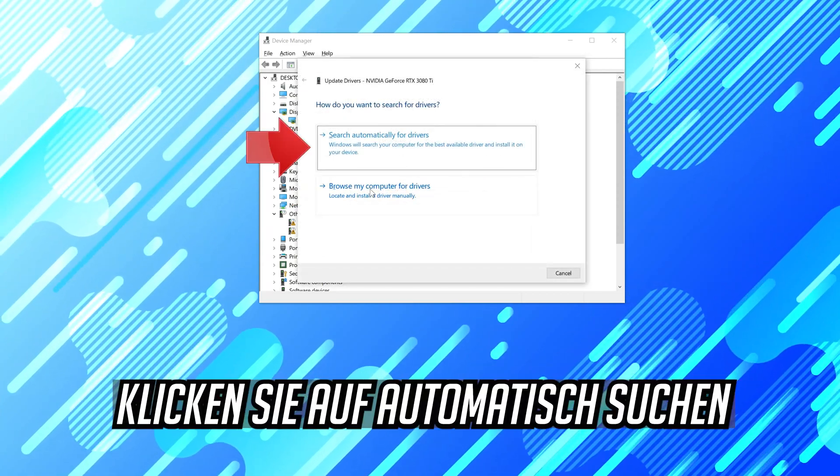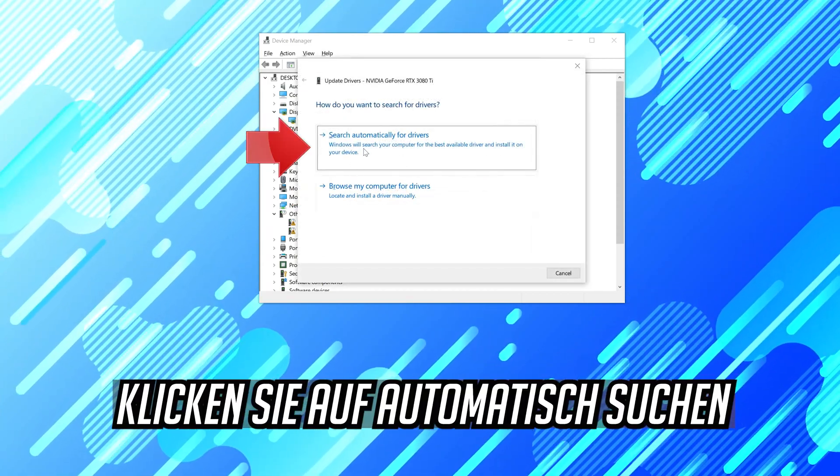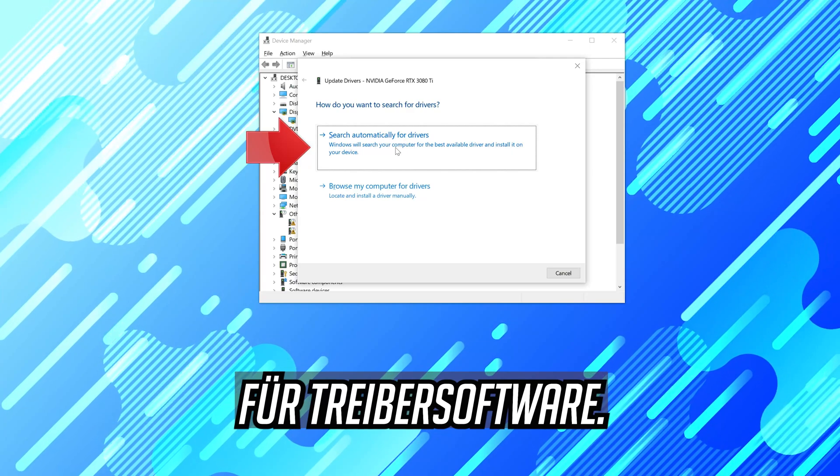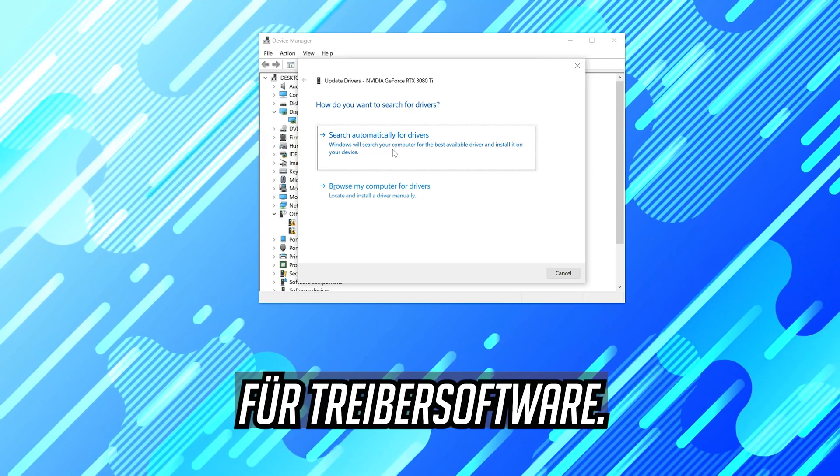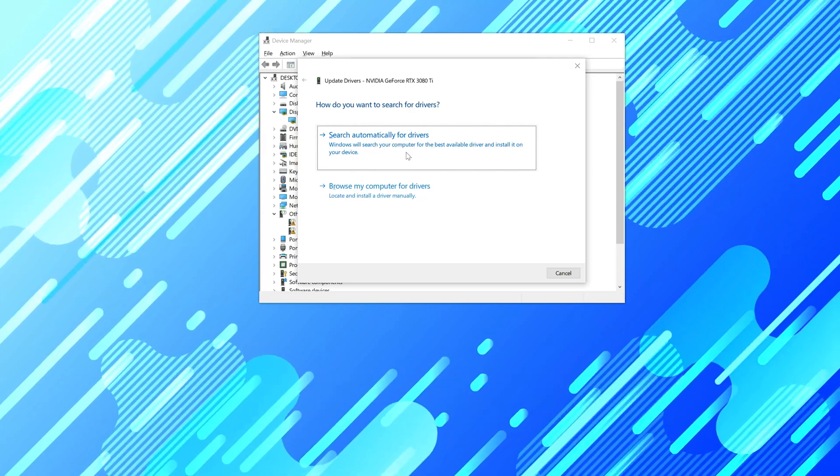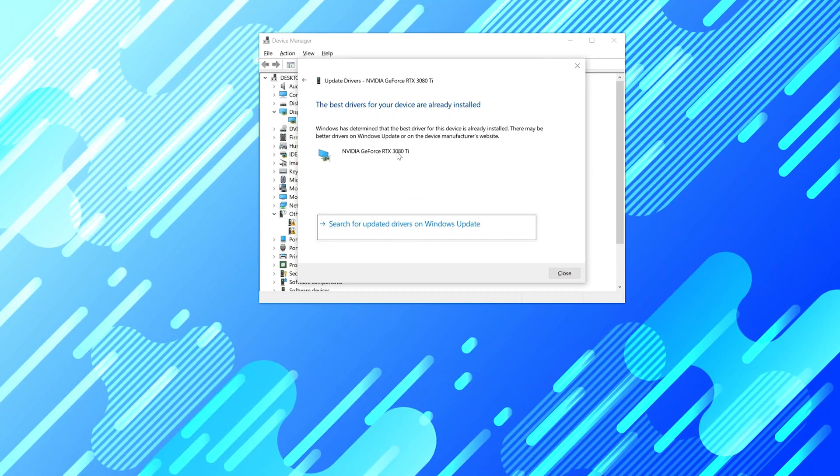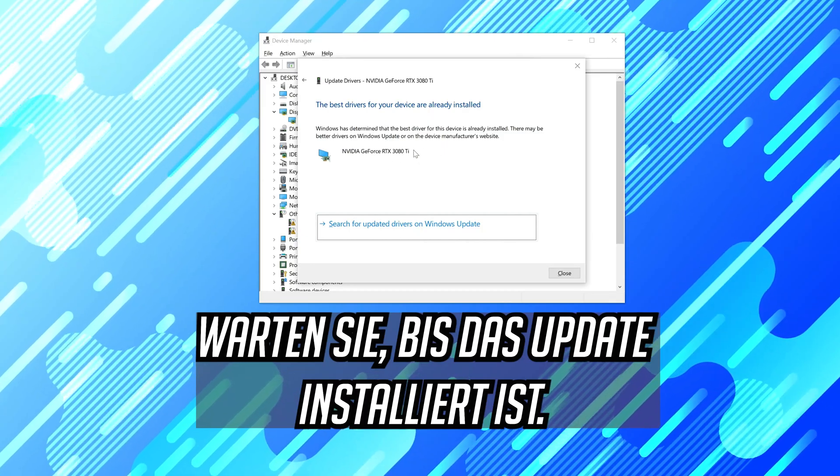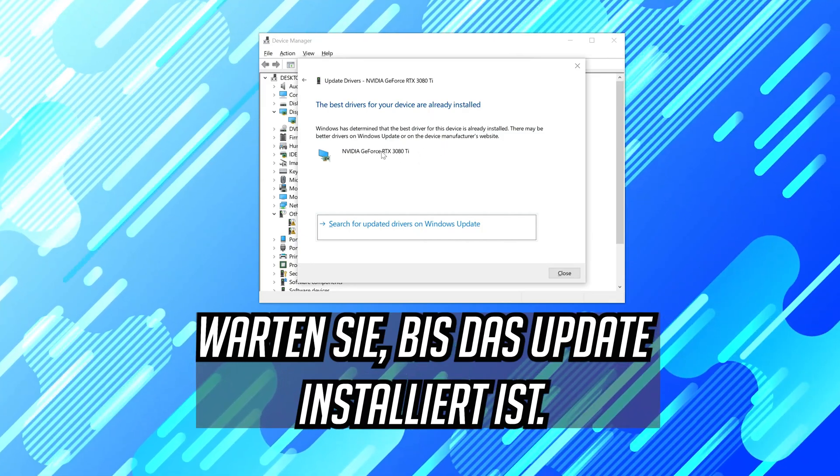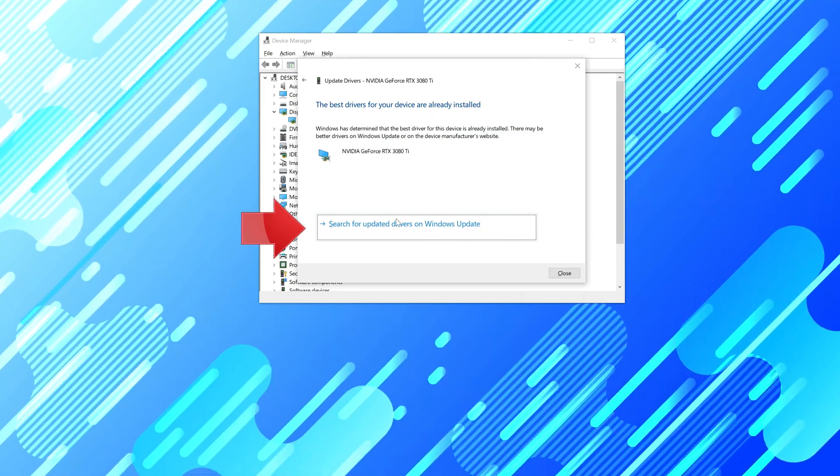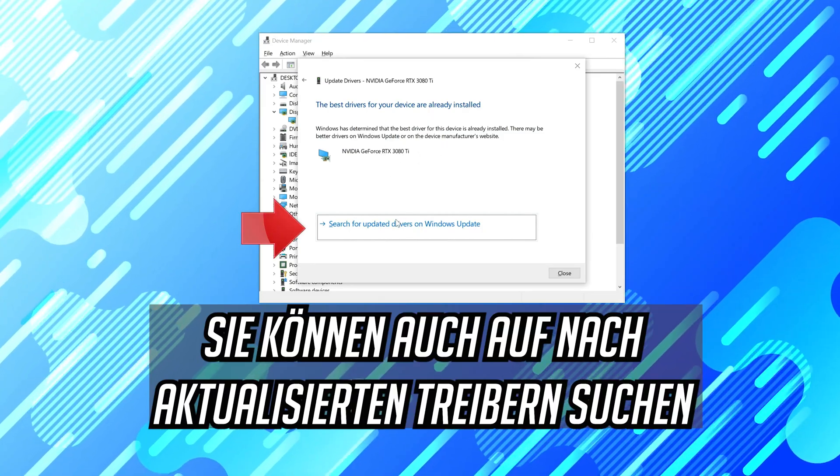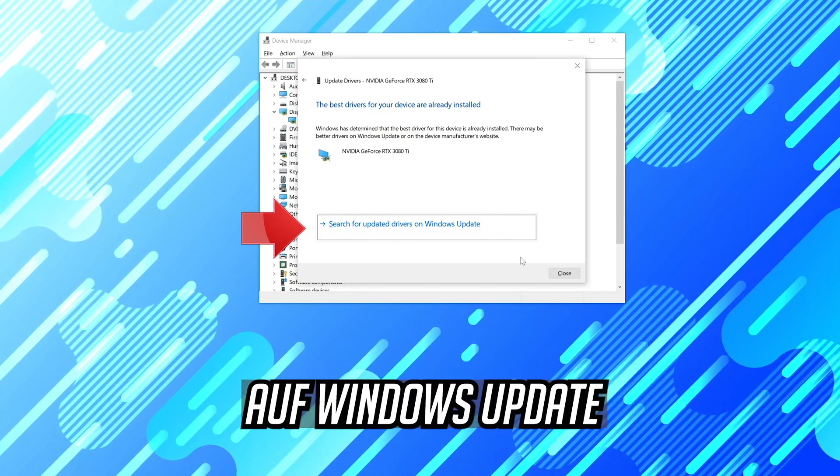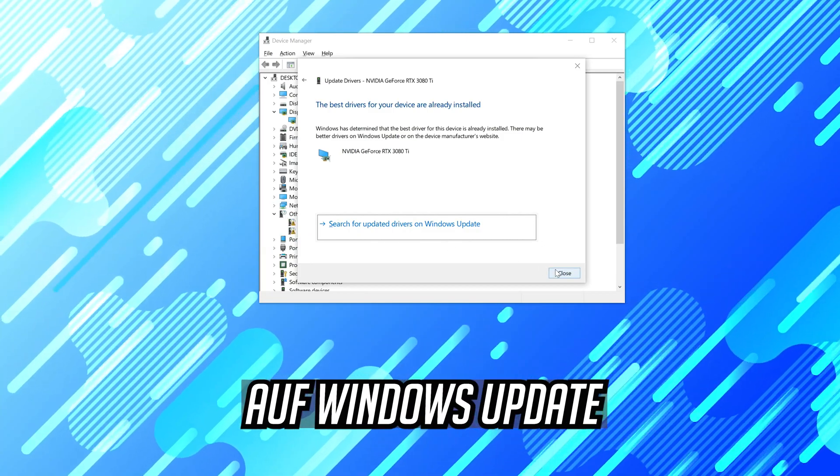Click on search automatically for driver software. Wait for the update to be installed. You can also click on search for updated drivers on Windows update.